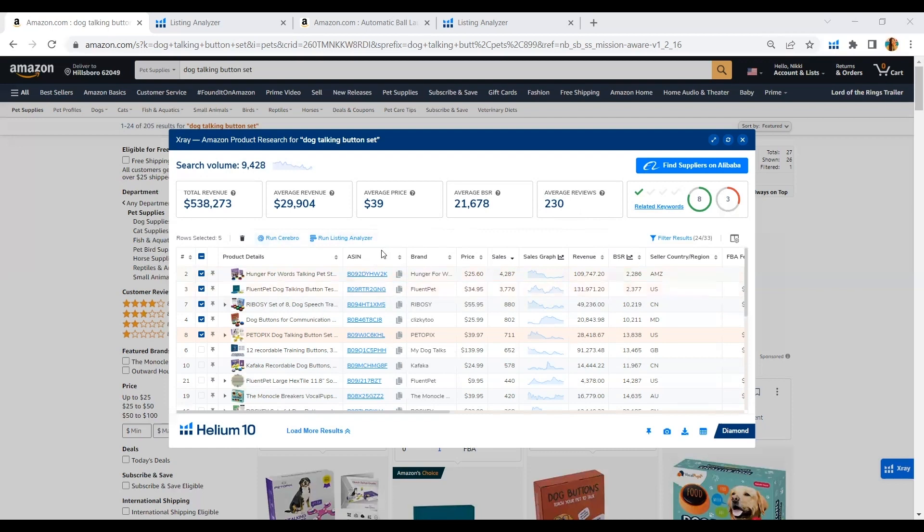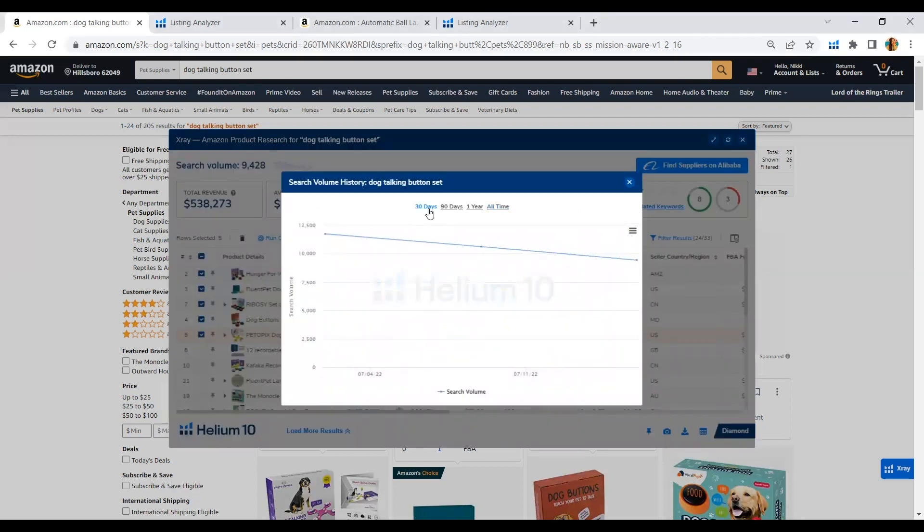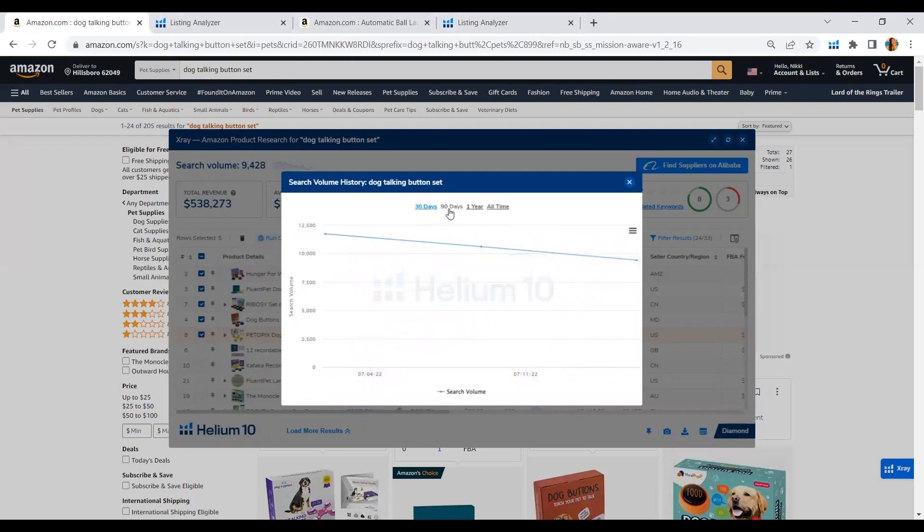And what we like about X-ray tool here is that it is able to give us the number of search volume per month for this product. And you can see that from 30 days, it went down a little bit. And if you look further for the search volume, it is an increasing trend.